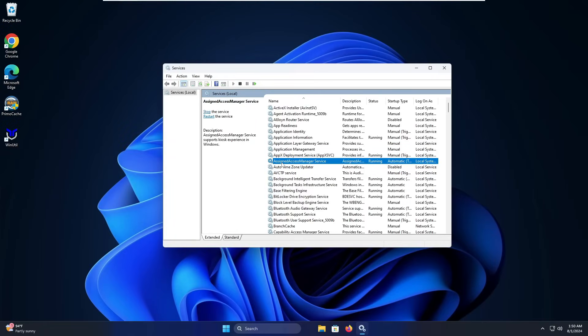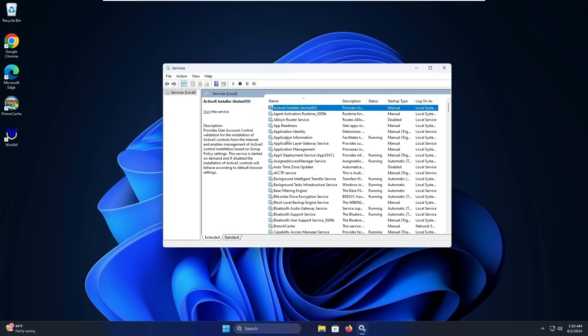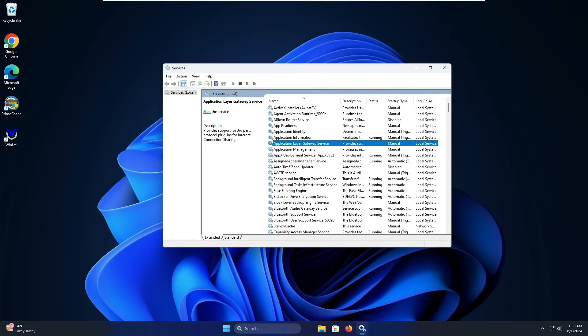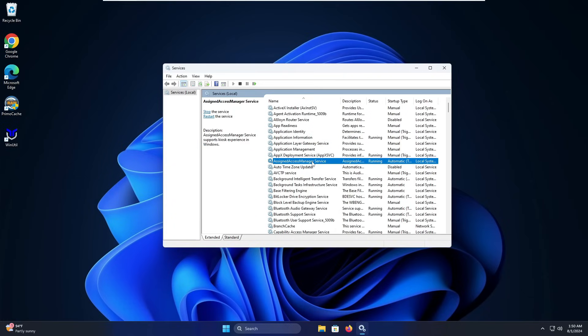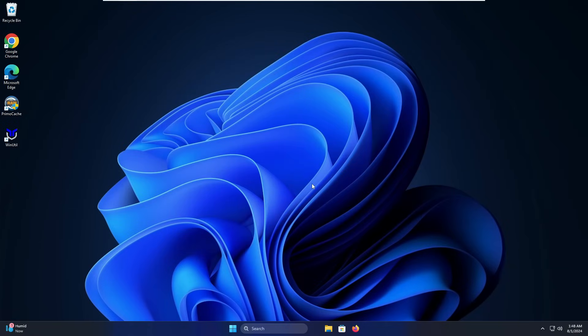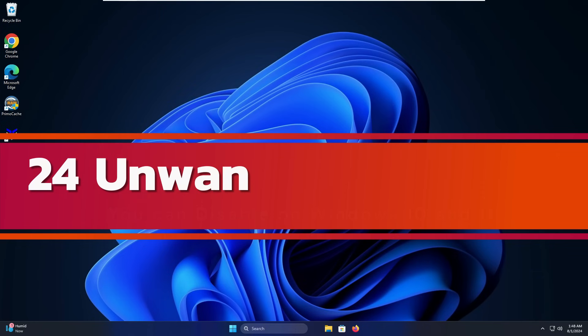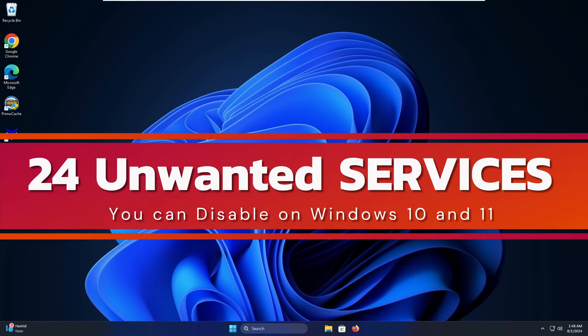Hey everyone, welcome back. You might be having slow performance, lagging, or freezing issues on your Windows 10 or 11 just because of multiple unwanted services running in the background. Probably you don't know about these services or you don't use them, but they still run in the background, occupy a lot of resources, and that turns into slow performance issues.